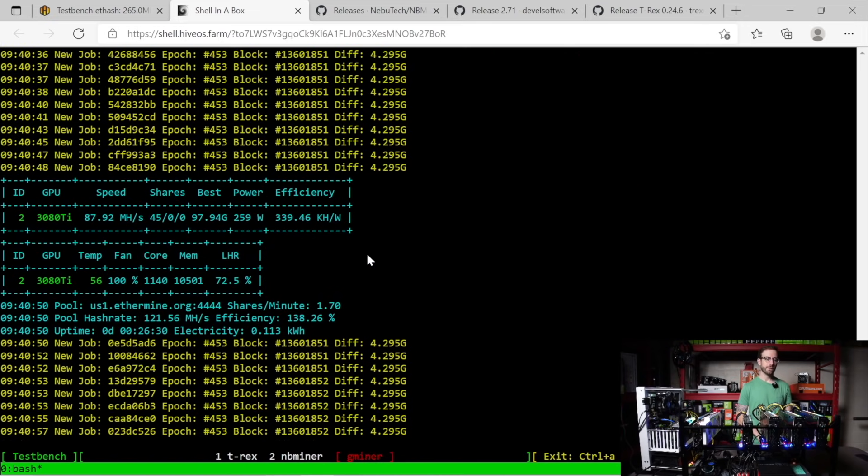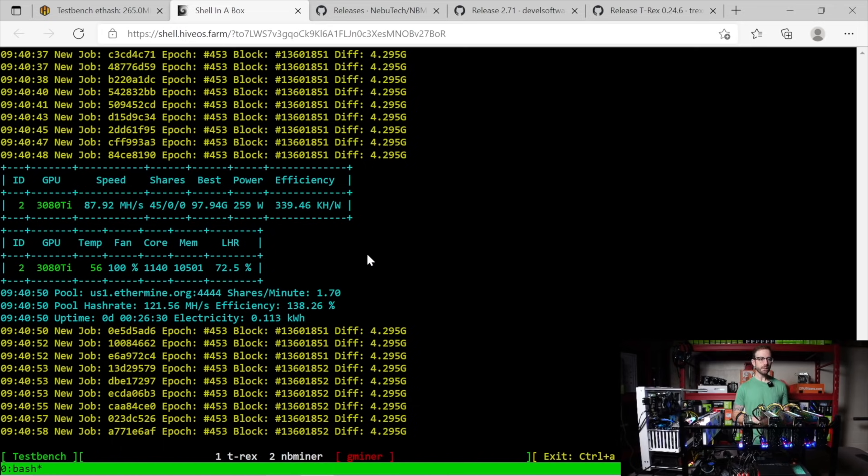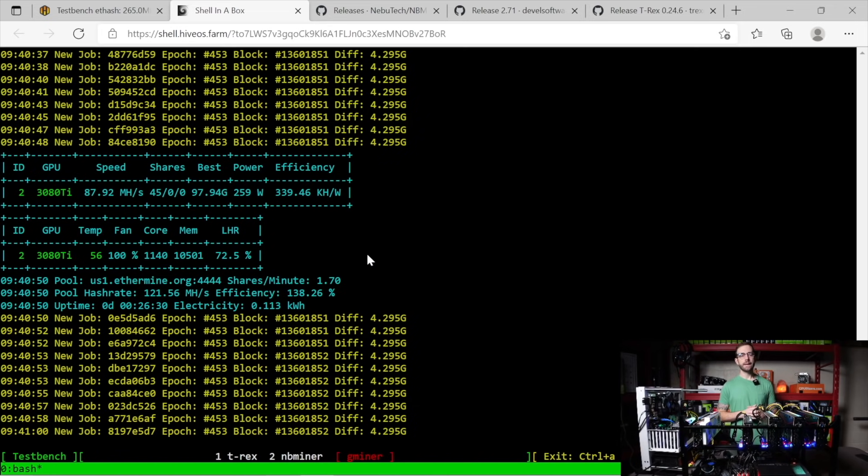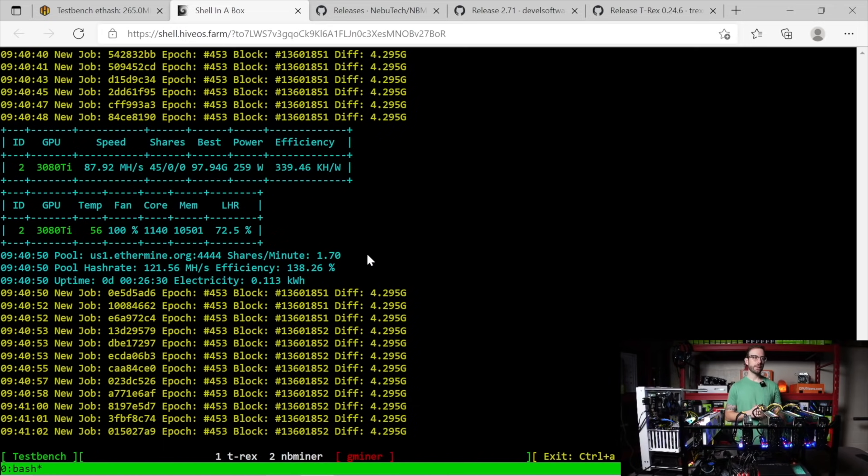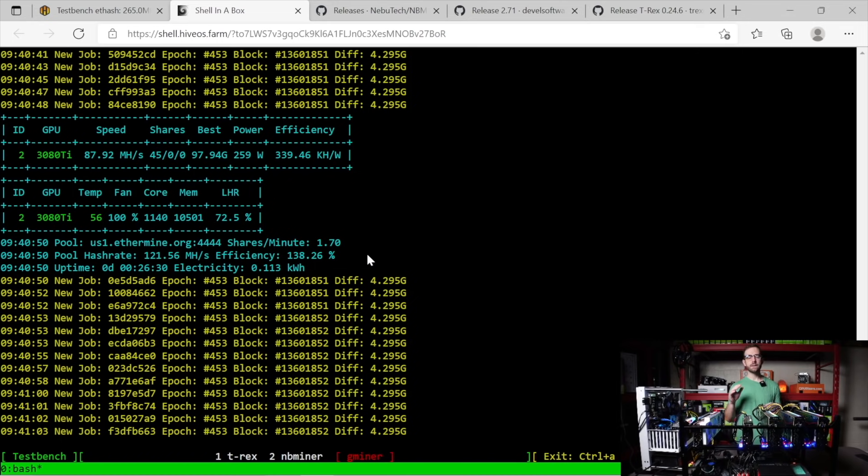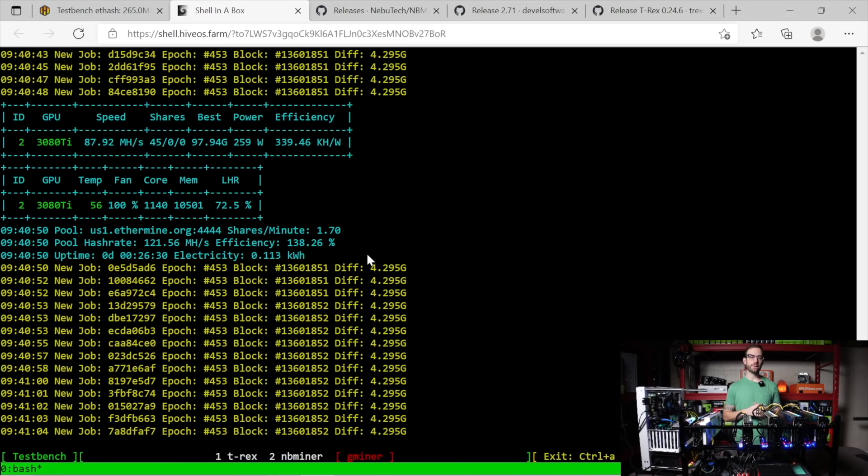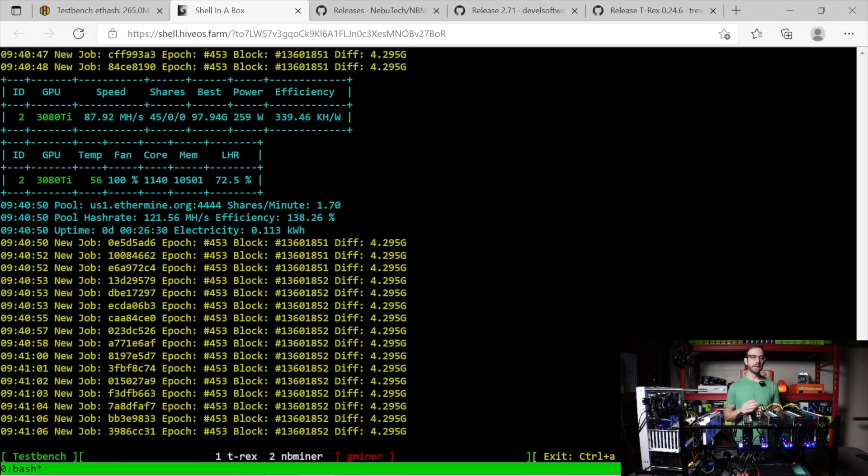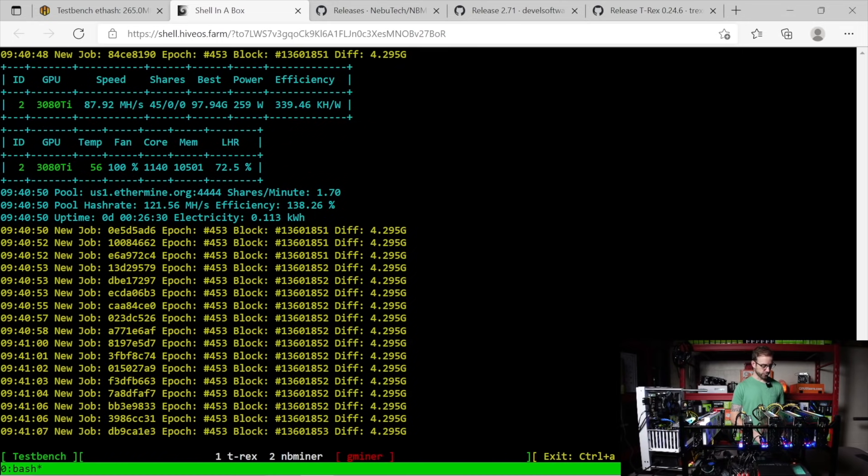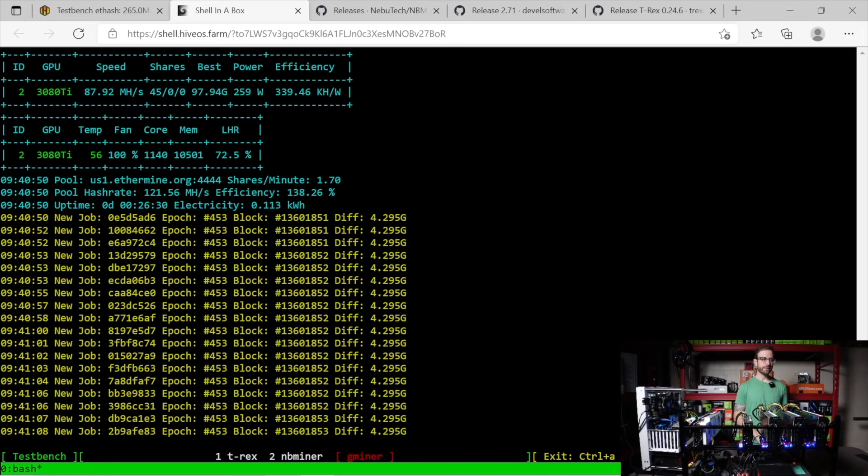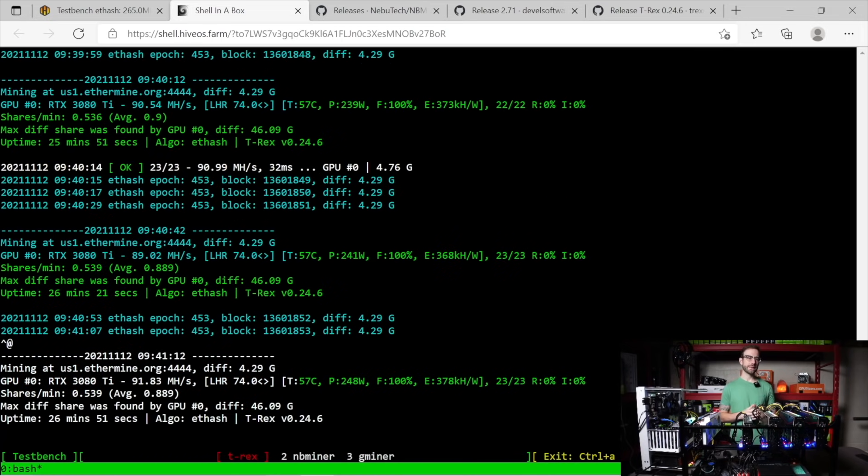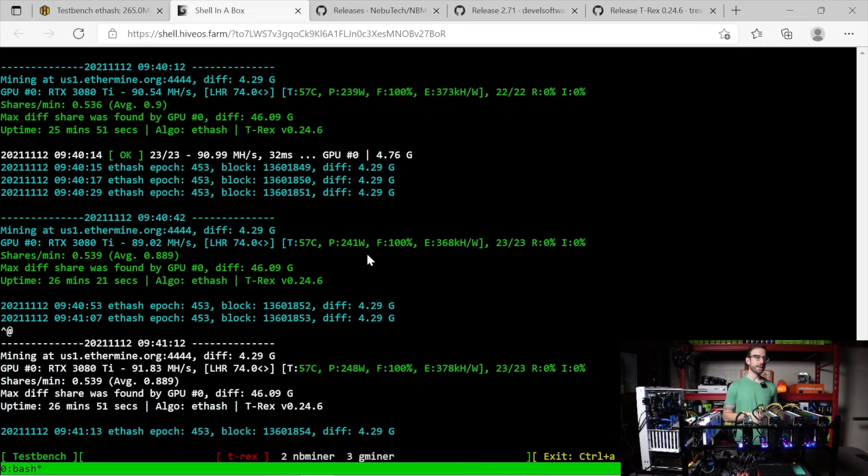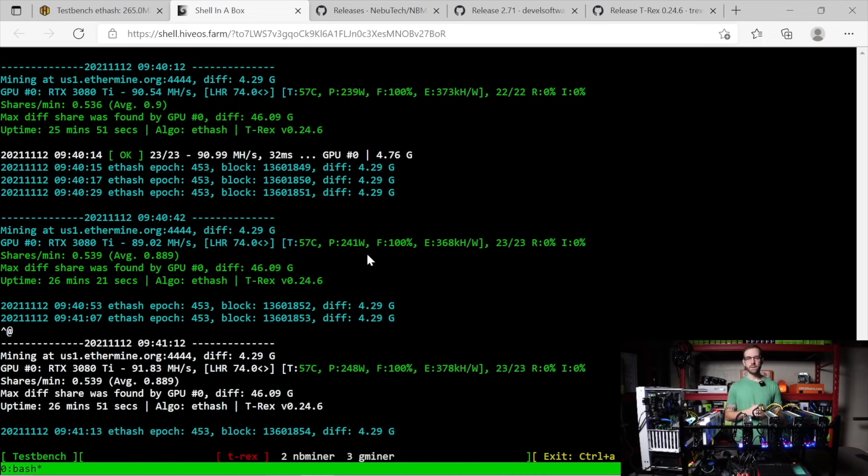The last one we're going to take a look at is G miner. You can see here hitting almost 88 mega hash per second. Again, pretty stable, same kind of story as NB miner. It doesn't fluctuate as much as T-Rex miner, which we're going to go back to right now. And you can see still fluctuating down to 89 up to 91.83. That's really just been kind of the story with T-Rex miner.